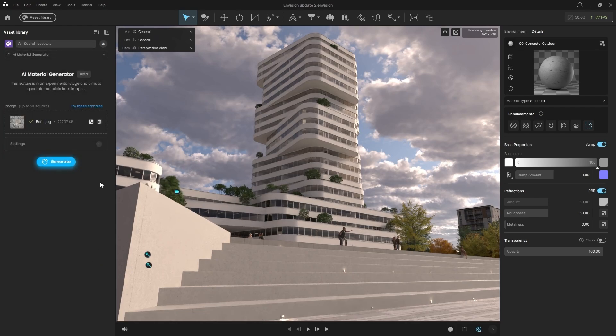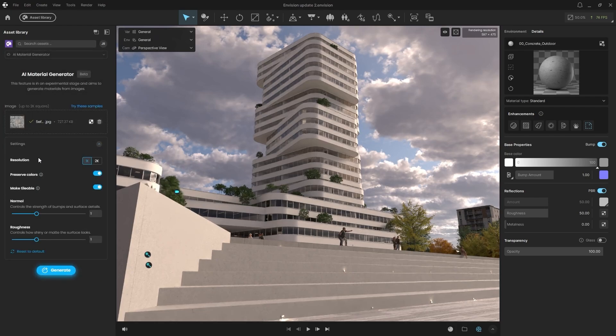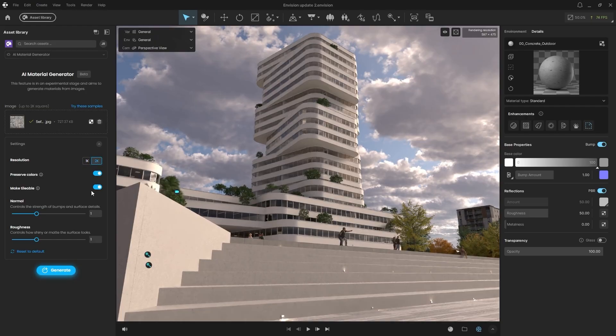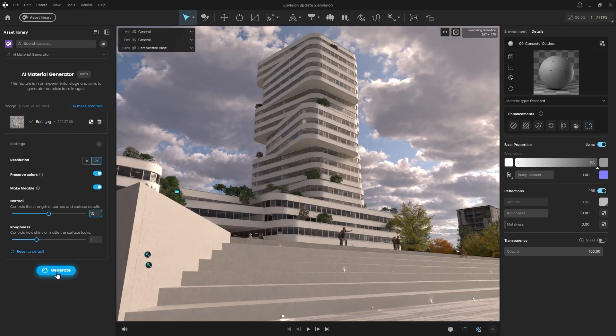Next, in the Settings tab, I'll set the resolution to 2K, enable Preserve Colors, and make Tileable. I'll adjust the normal map strength to 1.5. Now, click Generate.